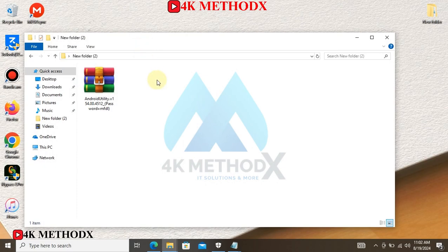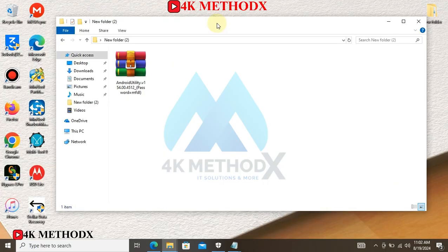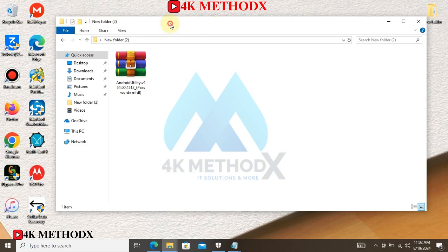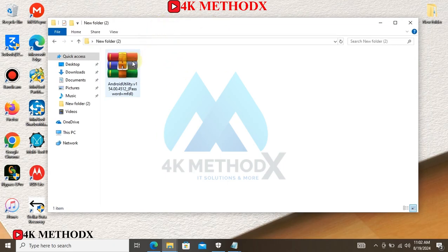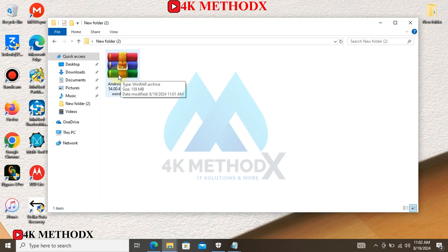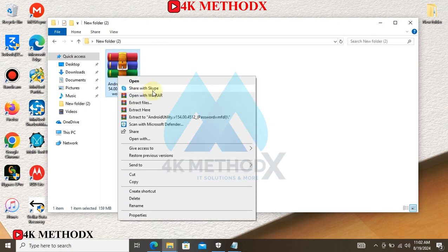Today I would like to show you how to use Android Utility. To download Android Utility, check under my description to click on the link to download it. After you are done with the downloading, you need to extract Android Utility tool on your PC.